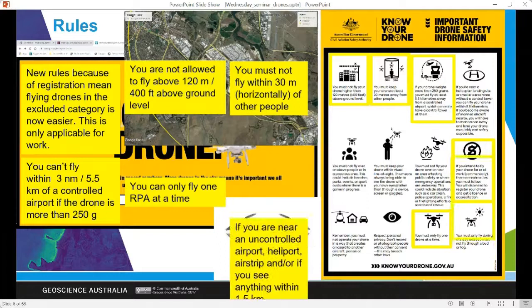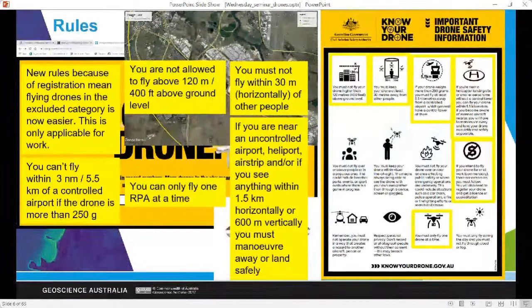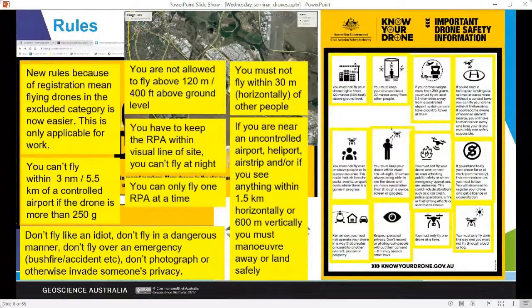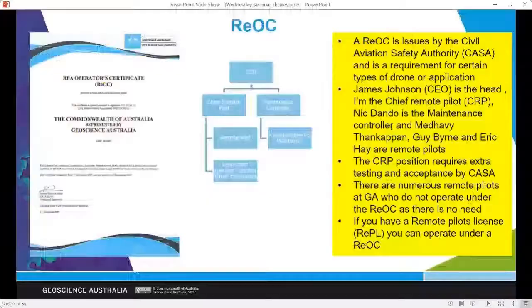You can only fly one remotely piloted aircraft at a time. If you're near an uncontrolled aerodrome, you have to land or maneuver away from aircraft — aircraft always have right of way. You must keep your remotely piloted aircraft in line of sight, so you can't fly at night or in fog. You can't fly in a dangerous manner, can't fly over emergencies, and you have to respect people's privacy. Those are the basic rules.